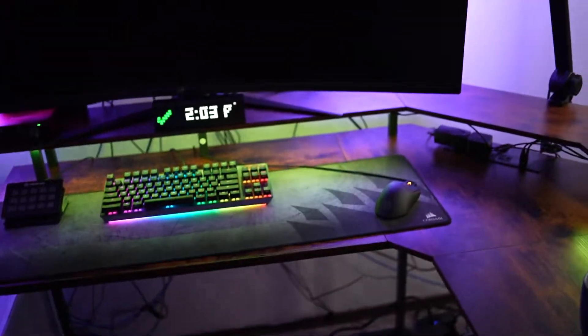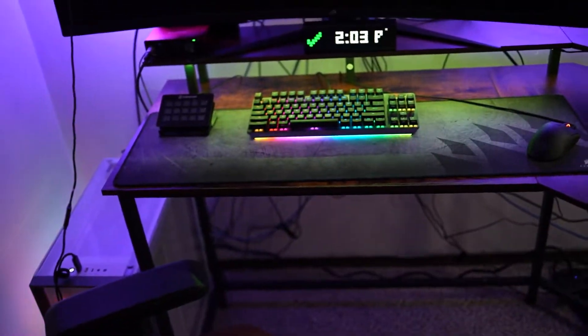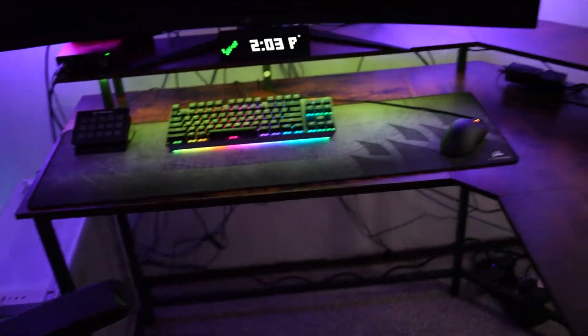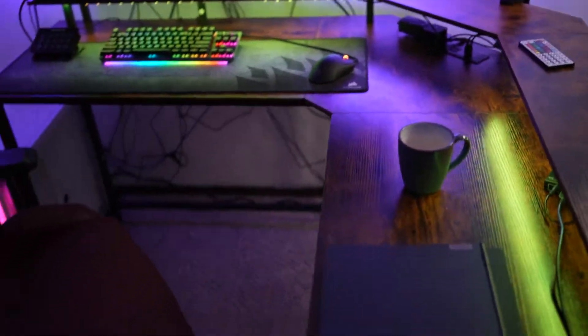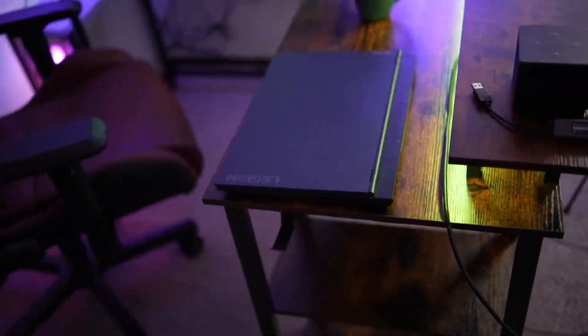Now the setup time by myself was around an hour. The instructions were not super clear but once I was able to figure them out it really wasn't that bad.